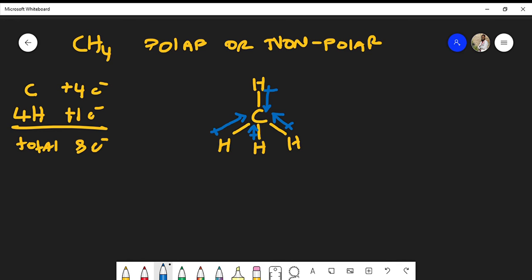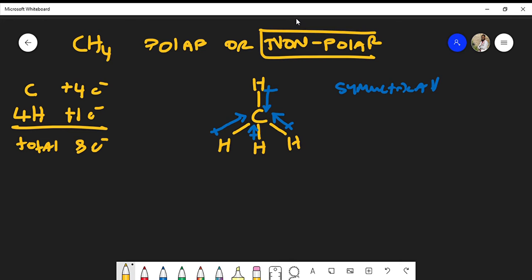So is this molecule polar or not? You have to remember the molecule is symmetrical, and because it is symmetrical, even though we have slightly polar bonds, this compound will actually be nonpolar.